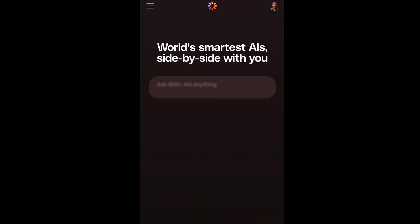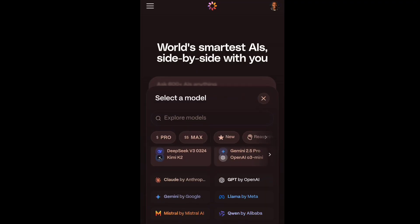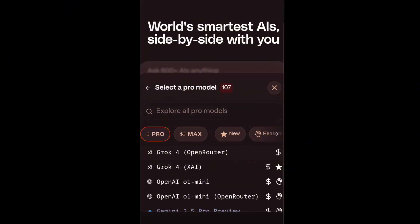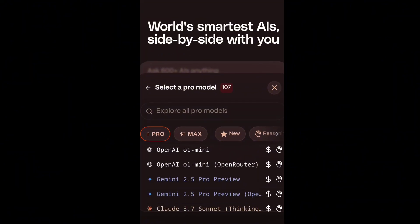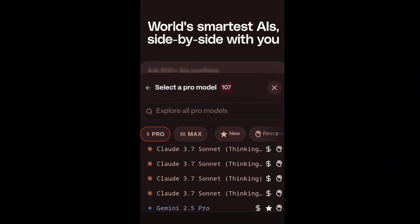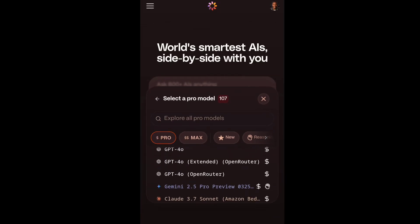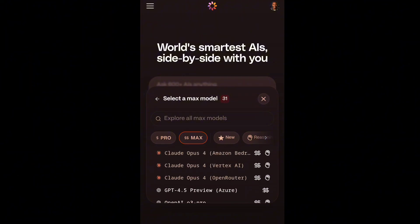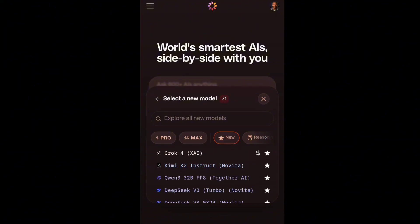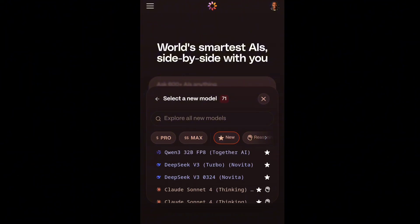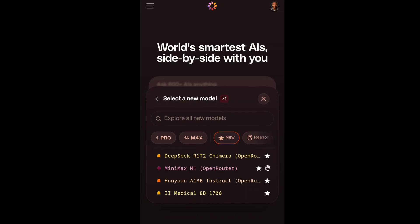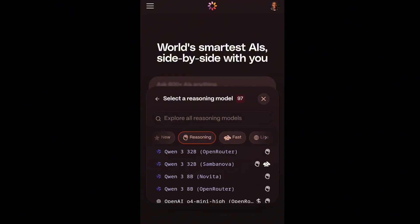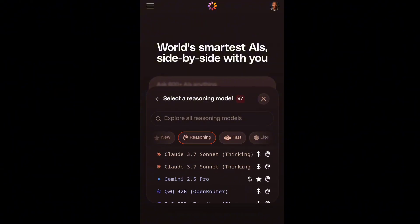How can you access this? Step number one: you have to enter a prompt to choose another model. There are different AI models available — you can choose Grok, the latest OpenAI O1 Mini, Gemini 2.5 Pro, Claude AI 3.7, Gemini, Grok, and more. So choose the one you want and use your credit. There is always a new latest AI available. You can also find different AI models for image creation, which is very simple and easy to do.